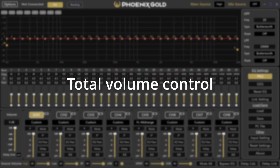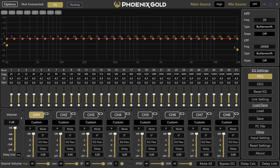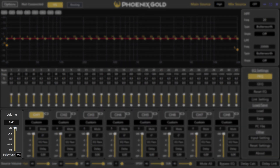There is also a total volume control that adjusts all output channels. This is measured in decibels — here is a quick reference: minus 3 dB is about 50% of the total volume, minus 6 dB is 75%, and minus 12 dB is 94%.